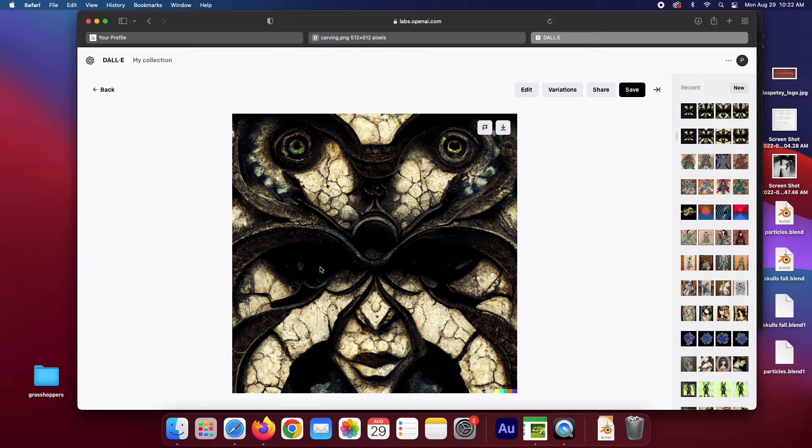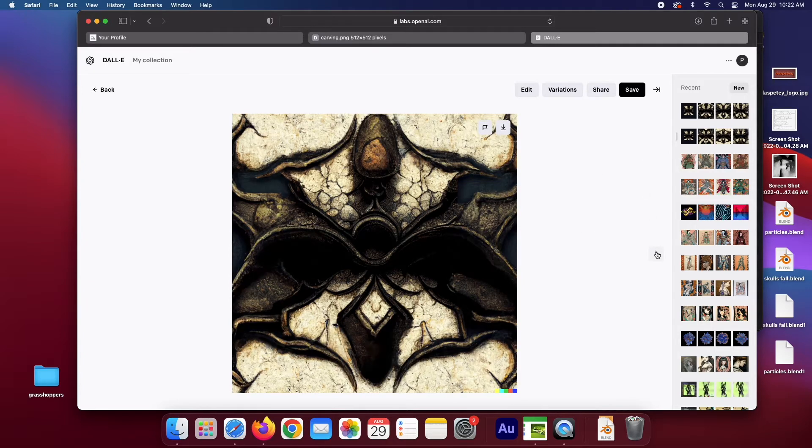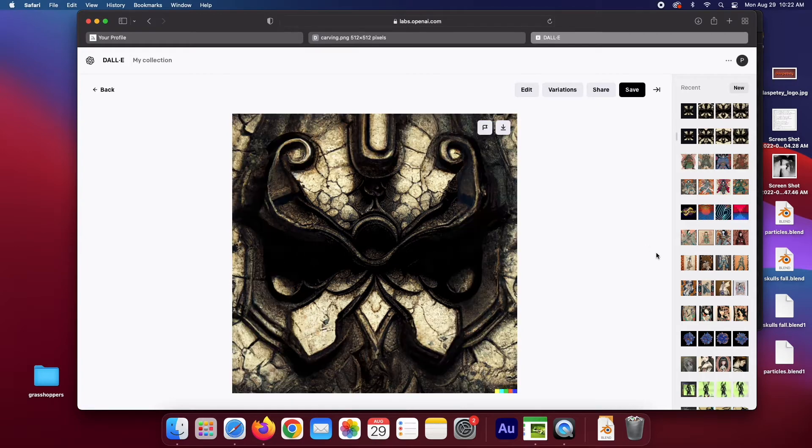But maybe this is two separate images, split along that line. So it gave me this. It gave me this, which is also kind of interesting. And it gave me this. I like these swirls.